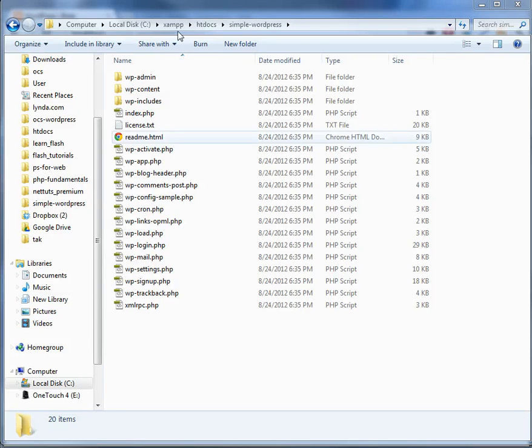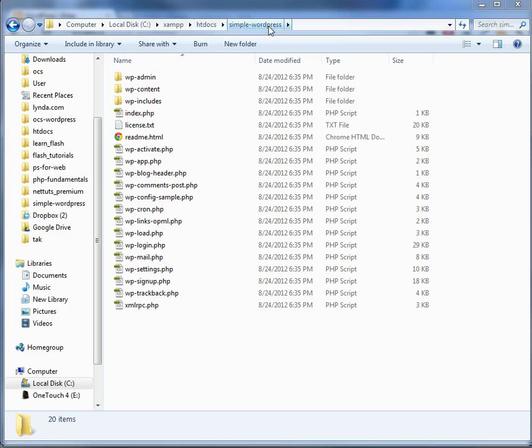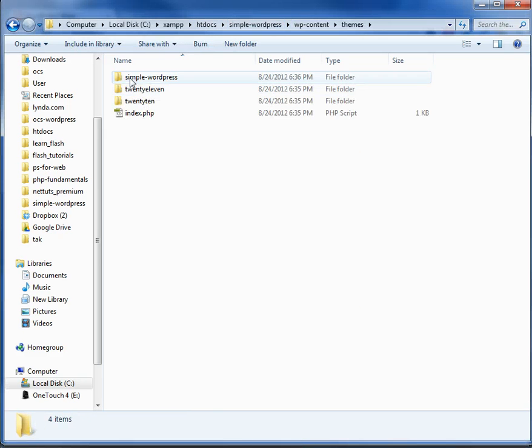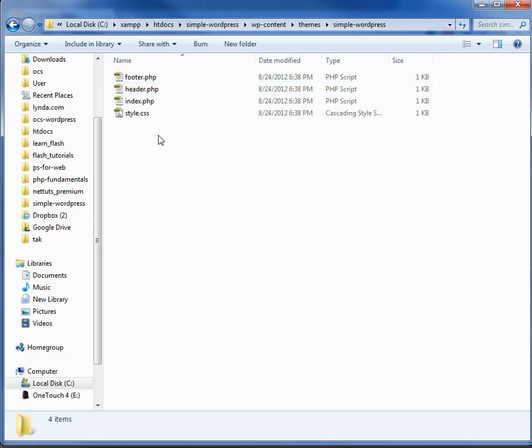Okay, so this is WordPress installed inside our htdocs folder. We've got simple WordPress, all of our stuff. We go into themes. There's our simple WordPress theme with our simple little four files right now.